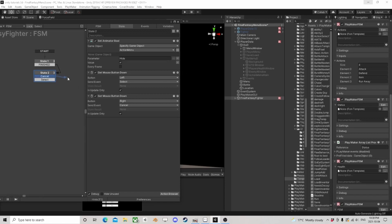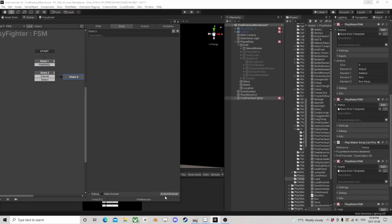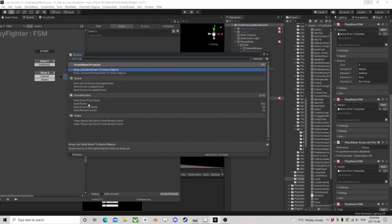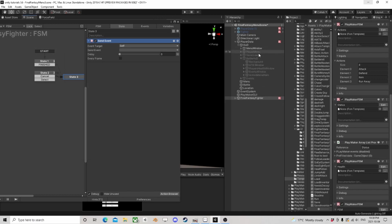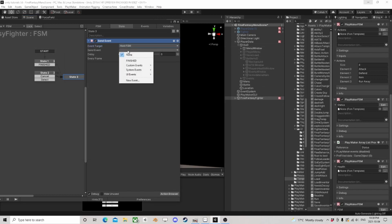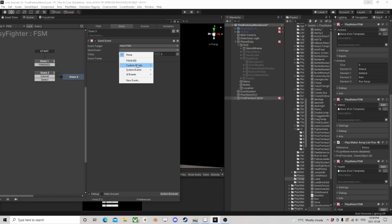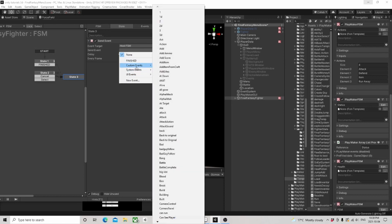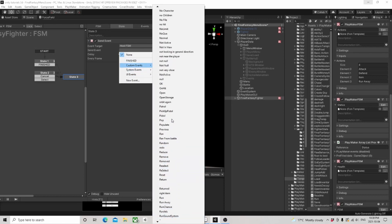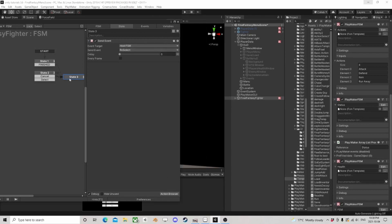And if we cancel, then what we want to do is send an event. We're going to go to a host FSM and we need an event to send — let's call it 'reselect'. Let's send that one. Reselect, and then it can pretty much just stop right there.